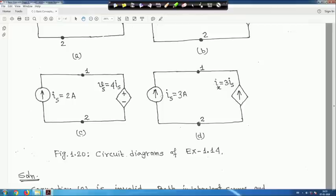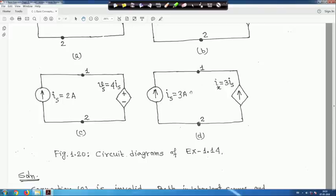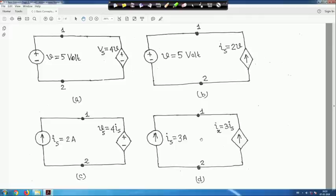Connection D: a current source Is = 3 amperes and a dependent current source with value 3·Is = 9 amperes. But one says 3 amperes and the other 9 amperes — not possible. So this is an invalid circuit. In summary: B and C are valid connections; A and D are invalid connections.